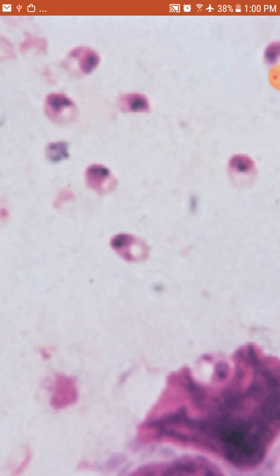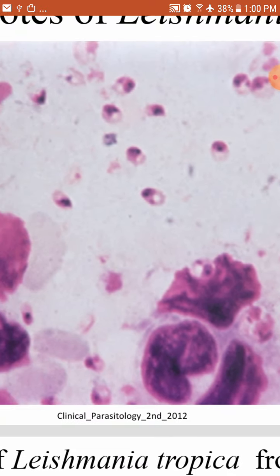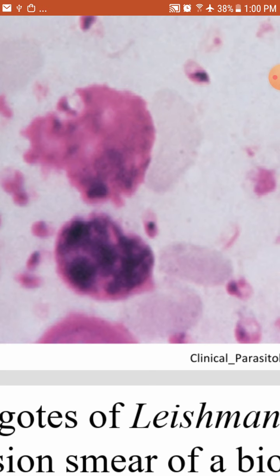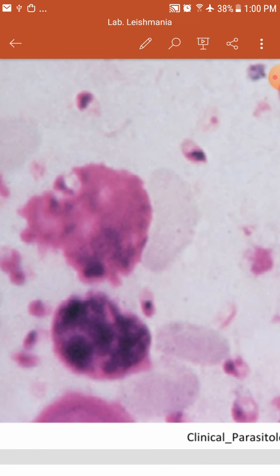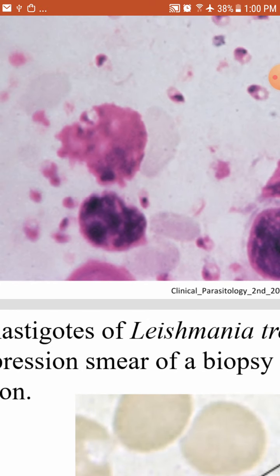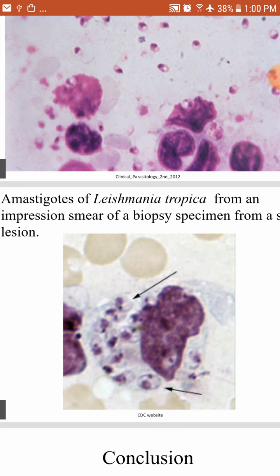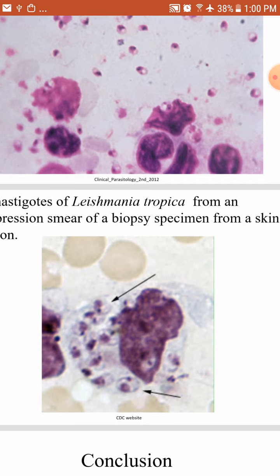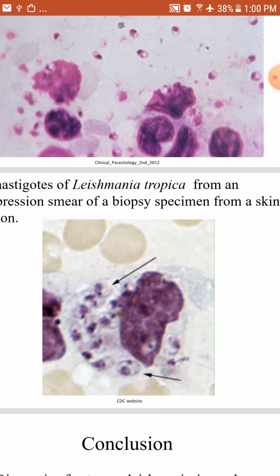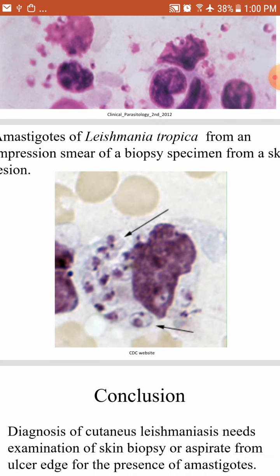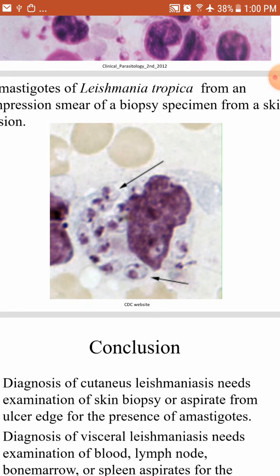The amastigote has a single large nucleus located outside the center and contains the kinetoplast. In this slide, RBCs are visible because the sample was taken from the spleen, bone marrow, or lymph nodes. The monocytes are also visible. Another slide shows the amastigote of Leishmania tropica from an impression smear of a biopsy specimen from a skin lesion. You can see the RBCs, monocytes, and macrophages, with amastigotes visible inside the macrophages.